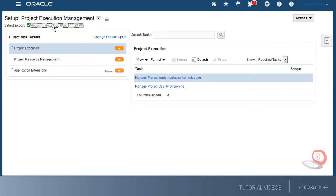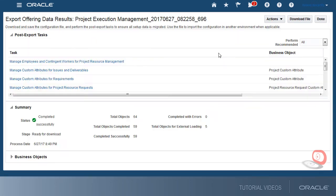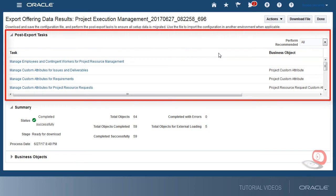I'll go to the export offering data results to download the export file. If the exported offering has setup tasks for which data will not be migrated through the export and import processes, they're listed here and I'll have to perform those tasks manually.